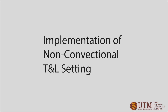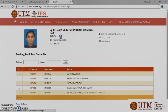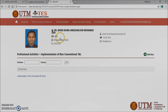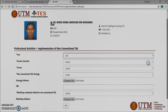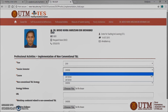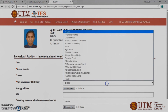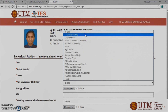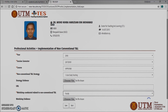Implementation of non-conventional TNL setting. This screen displays the record of implementation of non-conventional TNL based on the semester session and subject code. If you want to add an implementation of non-conventional TNL record, click the add new button. Select the session semester, course, non-conventional TNL strategy, evidence URL, workshop related, and the workshop evidence. Then click save to go back.